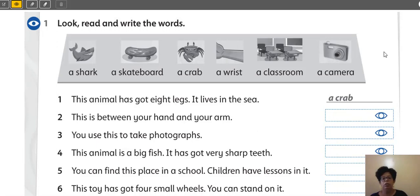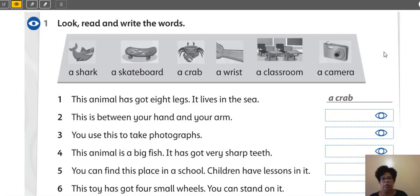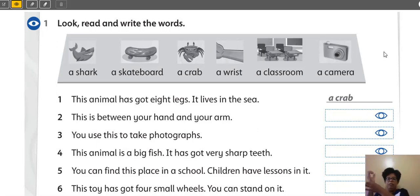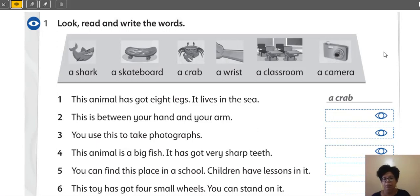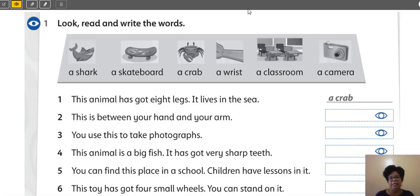Activity one is look, read and write the words. Yes? A shark, a skateboard, a crab, a wrist. Yes, wrist is also a classroom and a camera. Yes? So, number one, it's okay. This animal has got eight legs. Yes? Here, eight legs. It lives in the sea. A crab.